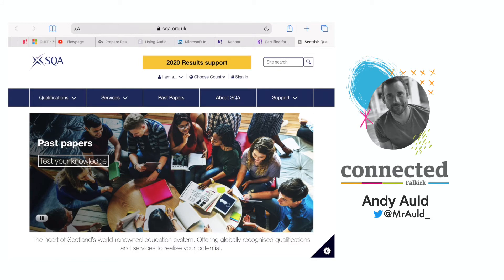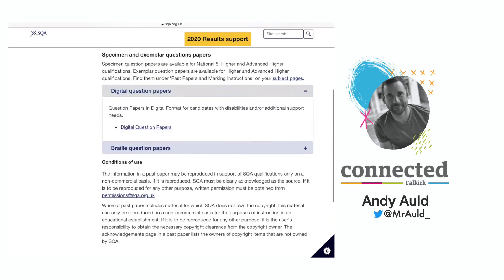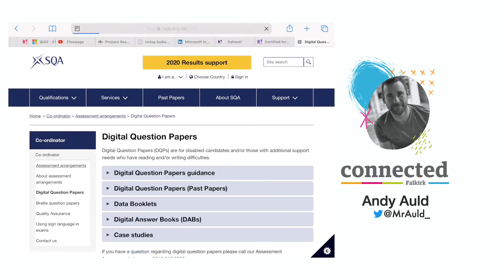I want to customize this a little bit more, so I'm going to go into past papers. I'm going to scroll down and go to digital question papers. Once I am directly at that digital question papers site, I want to add this one directly to my home screen.